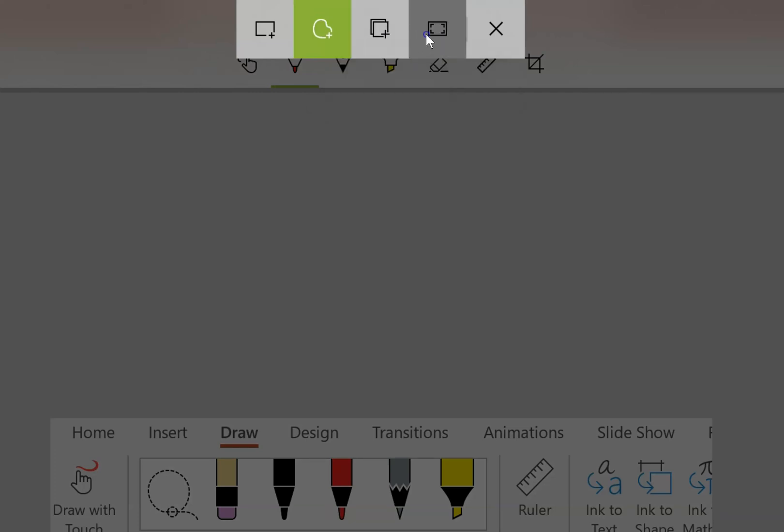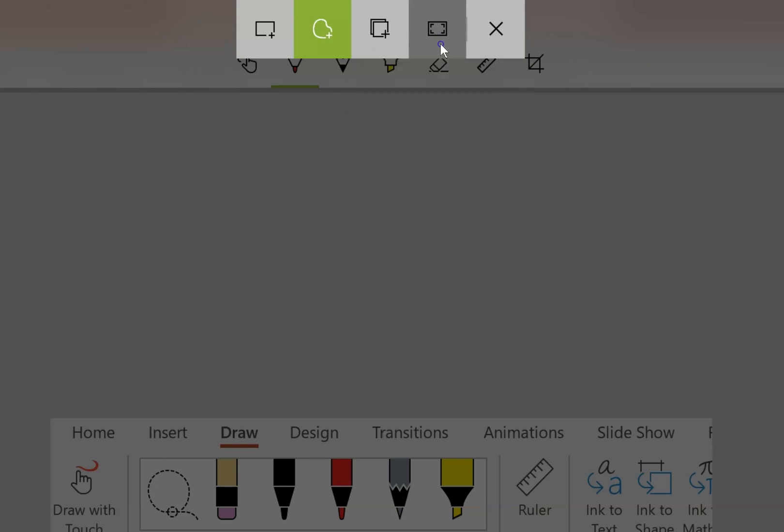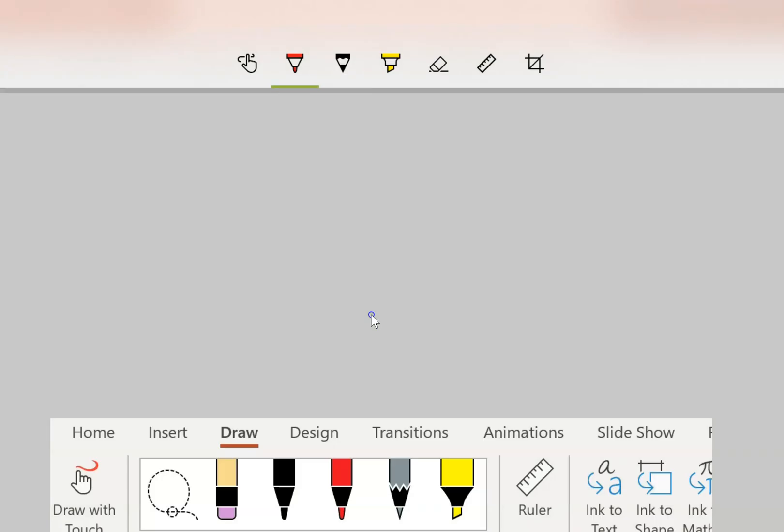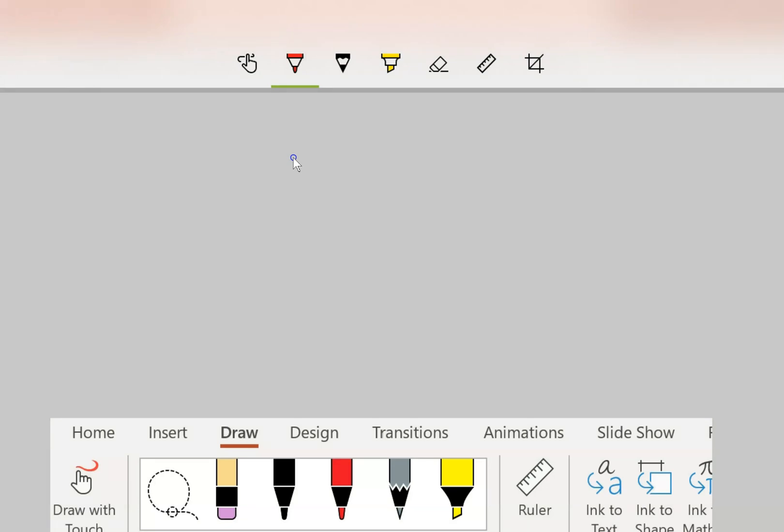The difference here is normally I have a second monitor that I'm using as well. So if I took the full screen snip, it would take an image of both monitors. Window allows me to choose this monitor or my other monitor. So window is a single window and the full screen allows you to take a picture of more than one screen at once.